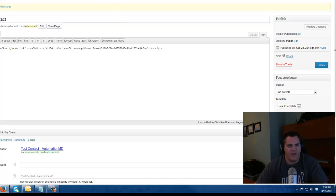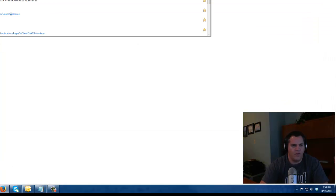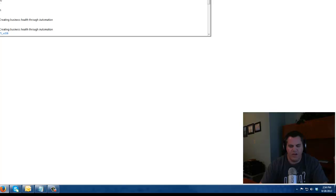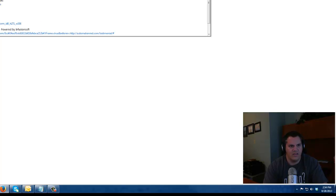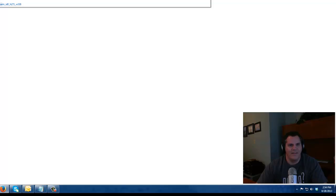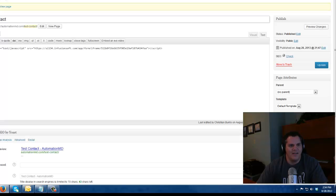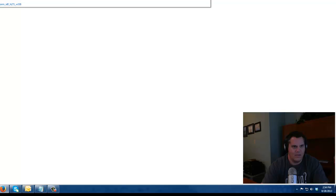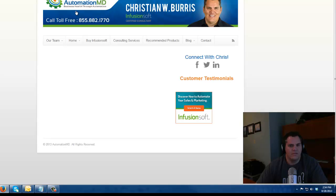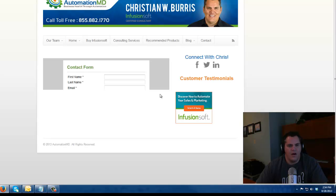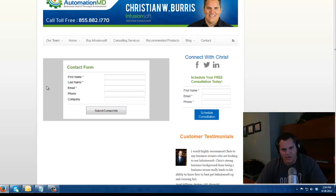So now if we go to the web form here, if we go to www.automationmd.com slash test contact. Oh look, there's my web form I just created. Boom. It's right in my website. You guys see how it's gray here?